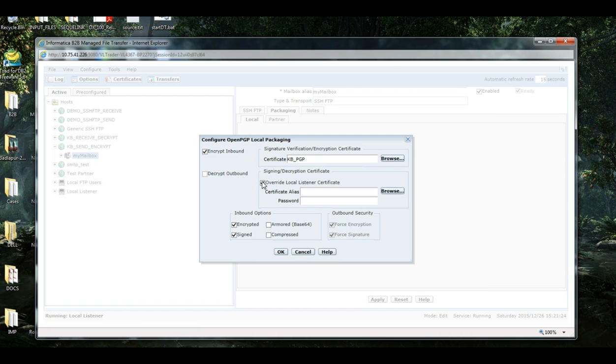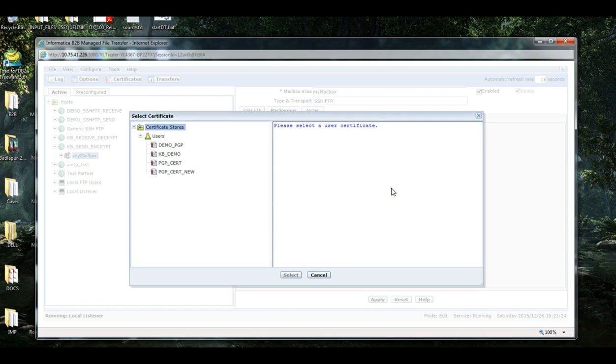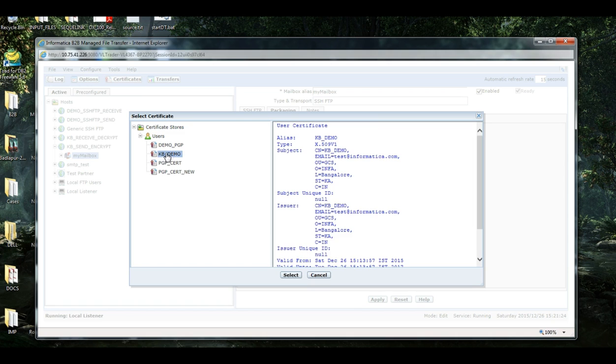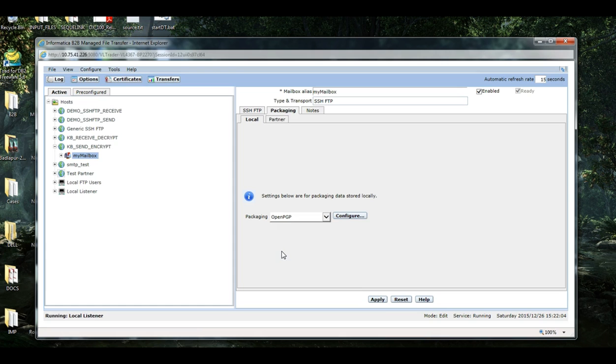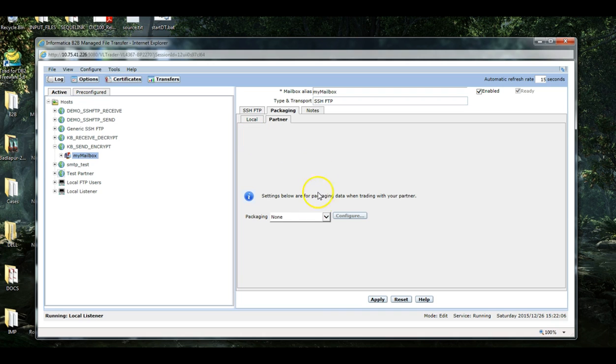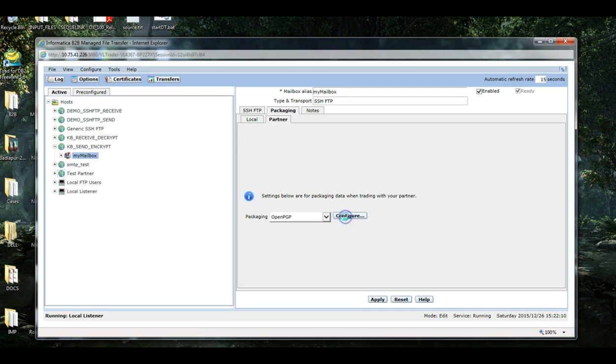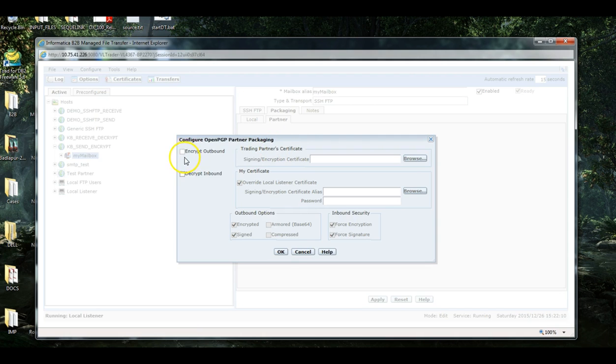Now, I also need to provide a local listener certificate. You can provide any self-signed certificate for this. I am giving the one which I have created just now. Provide the corresponding private key password. The same needs to be performed for the partners also. Encrypt Inbound.